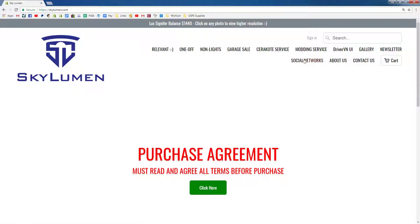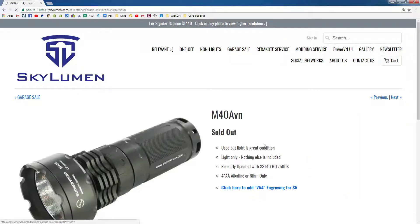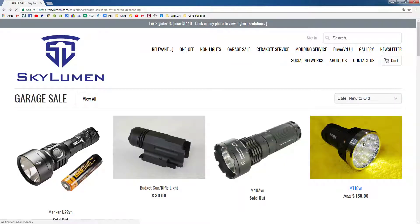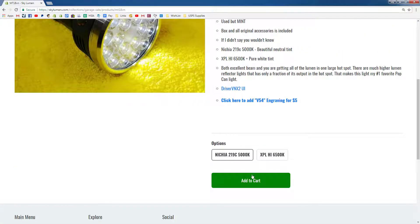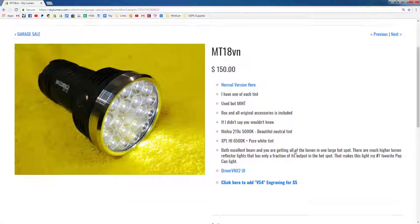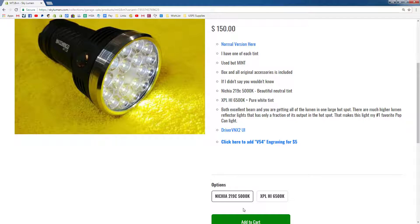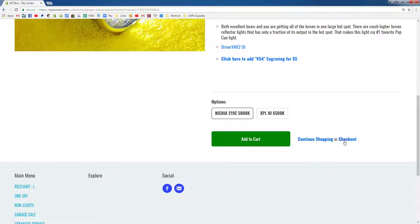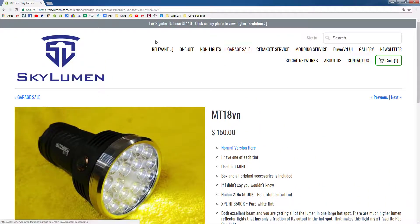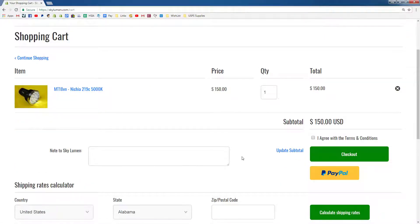Let's go back to the homepage. Once you add an item to your cart, if you click on one of the options here, the prices will change. XPO HI 6500K is $200. Nichia 219C 5000K is $150. If you click Add to Cart, a link will pop up saying 'continue shopping' or 'checkout.' You can click on the cart at the top and it will show you your basket.